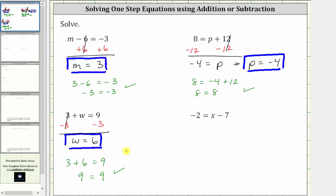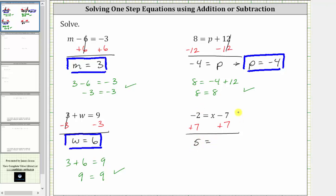For our last example, we have negative two equals x minus seven. In order to isolate x on the right side of the equation, we need to undo the minus seven by adding seven to both sides of the equation. Simplifying, negative two plus seven is five. On the right, negative seven plus seven is zero, so the right side simplifies to x. Five equals x is equivalent to x equals five.